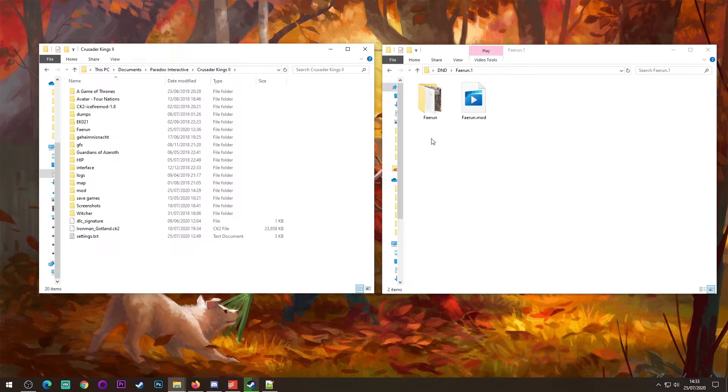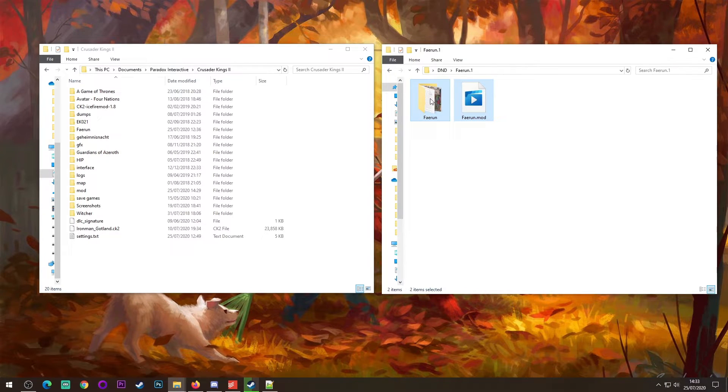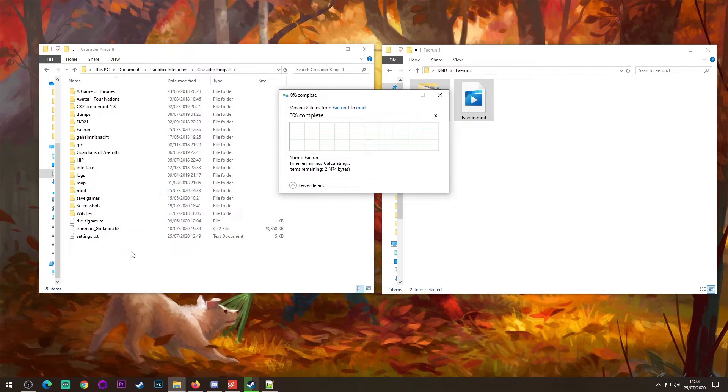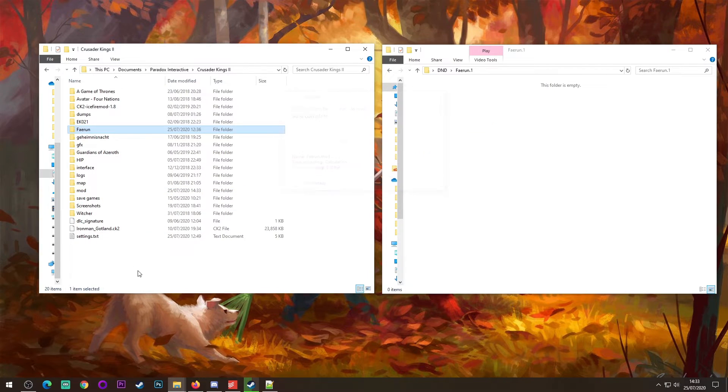What you want to do then is grab these two files and drag them over here. Once they've copied over, that's your mod installed.